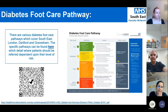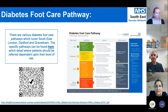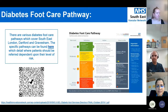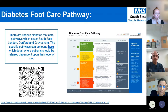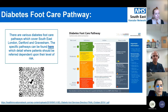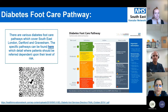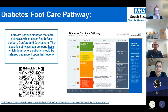Each area has its own foot care pathway. We have clear diabetes foot care pathways mapped out, indicating who provides care for low or moderate risk diabetic foot disease. As soon as a patient becomes high risk or active, they are referred to their local MDFT. Using the QR code provided, you'll have access to your local diabetes foot care pathway.